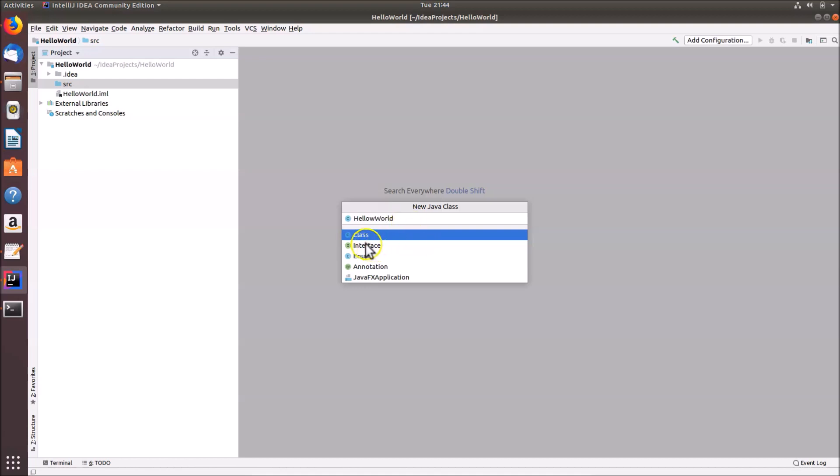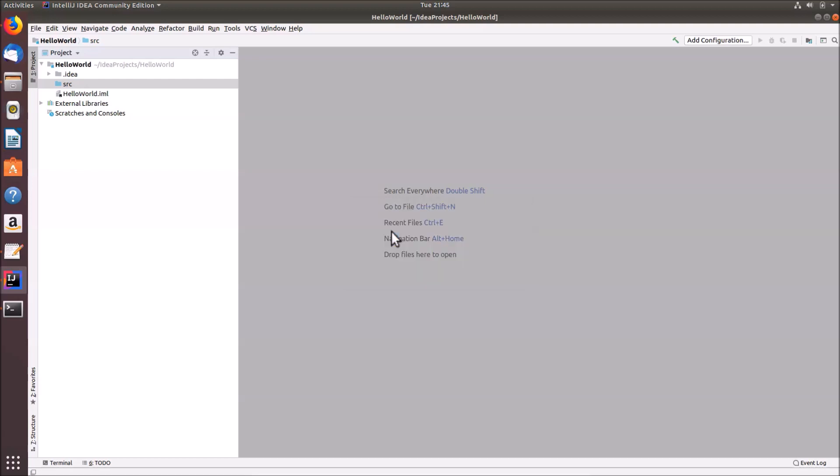In the New Java Class window, provide the class name — I'm entering 'HelloWorld'. The Class type is already selected, so hit Enter.